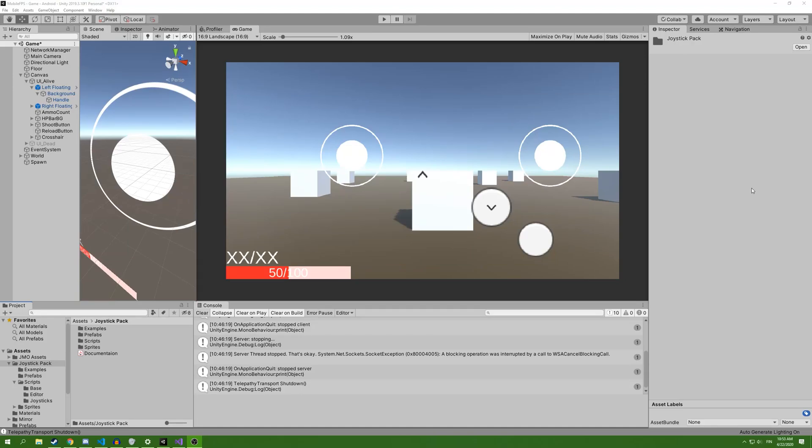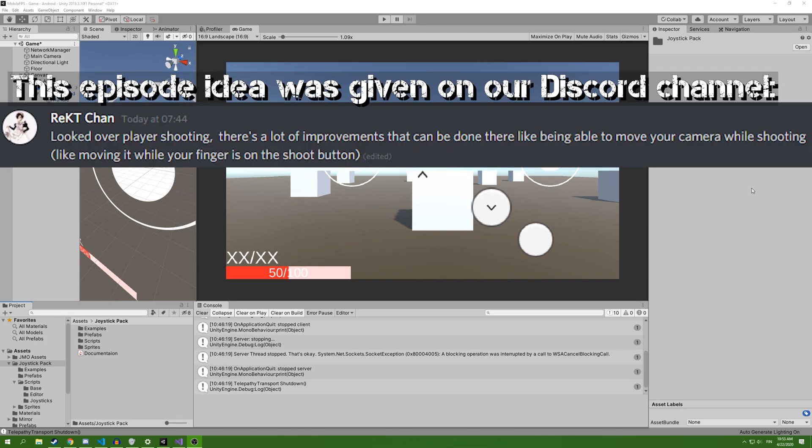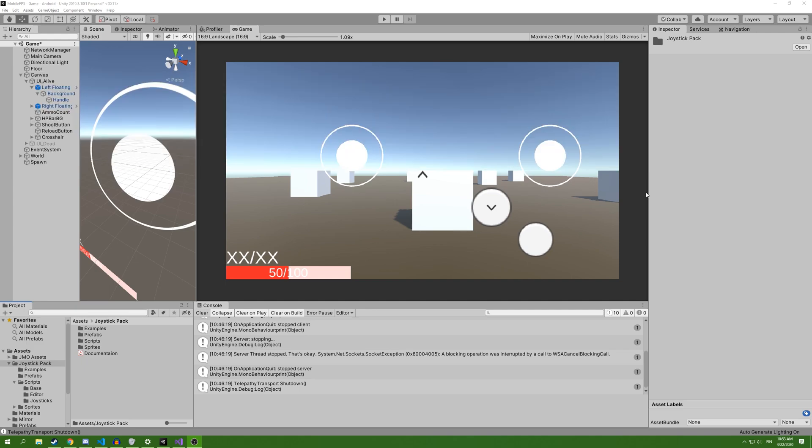Hello and welcome to a new episode of making a multiplayer mobile FPS game. In today's episode, we're going to add fire and rotate functionality so you can rotate around and shoot at the same time. Let's get started.